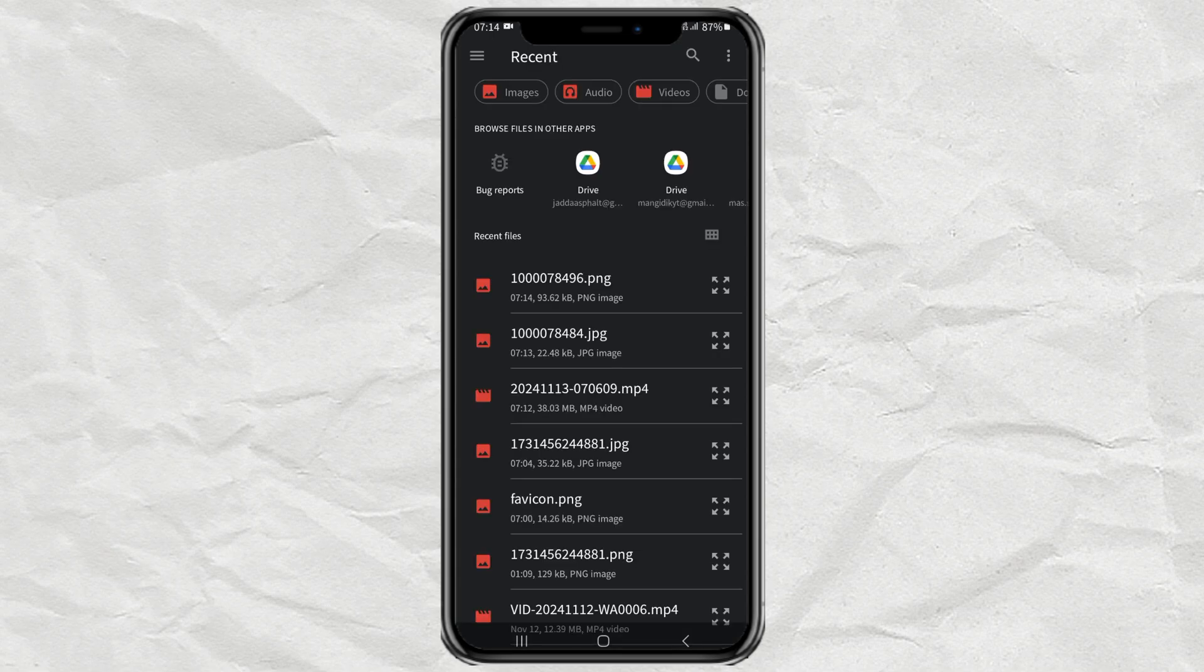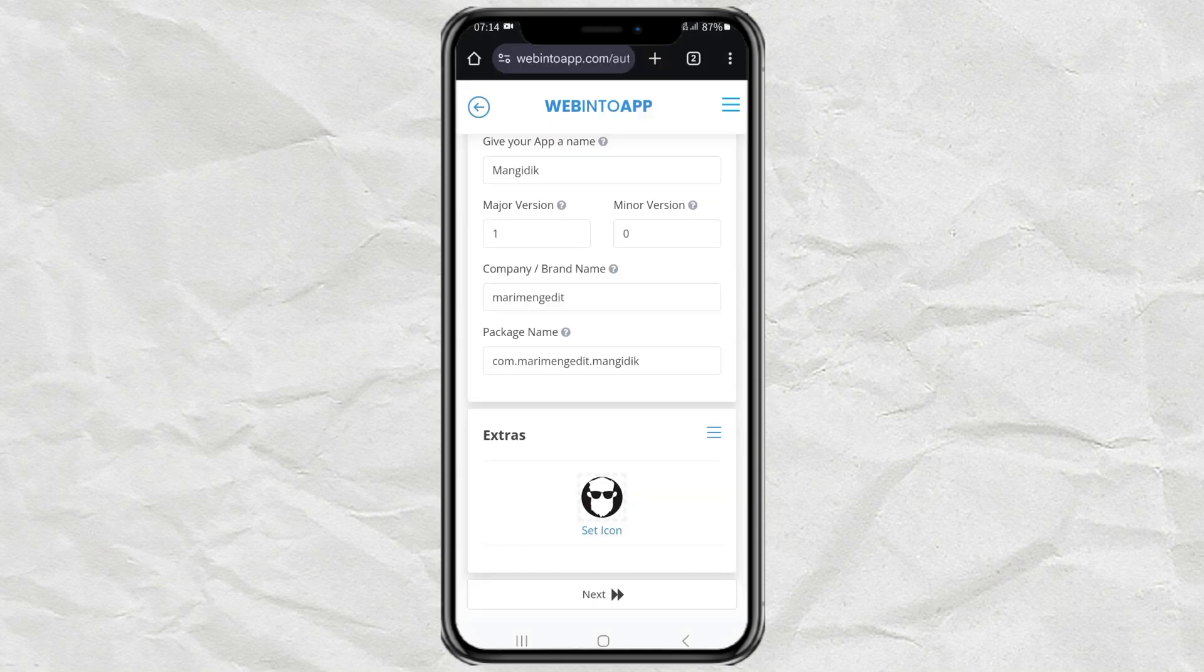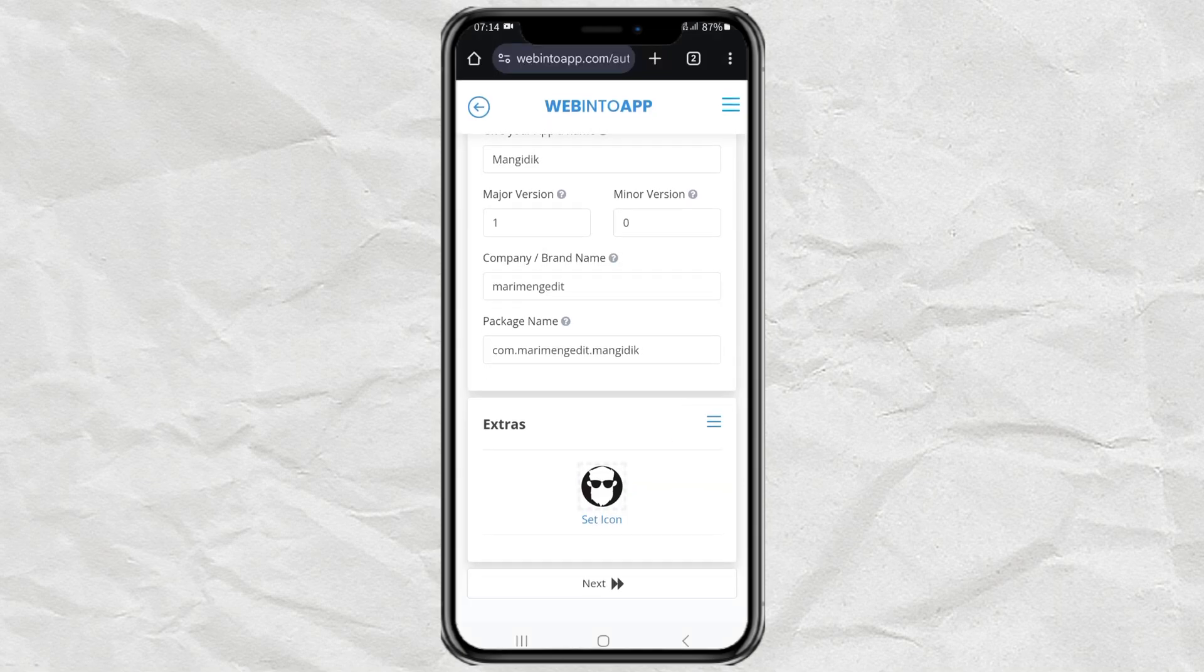Make sure the format is PNG with dimensions of 512 by 512. Click Next.